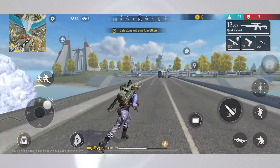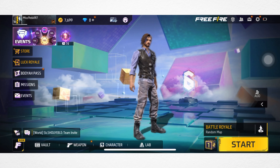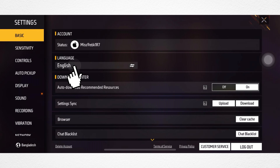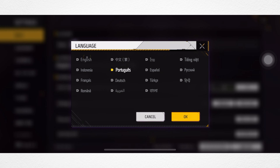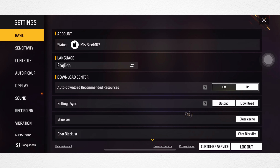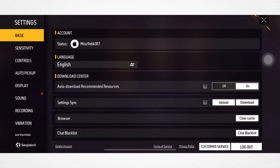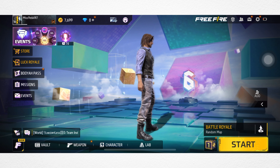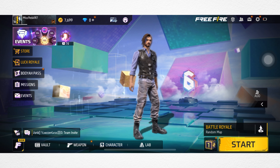To change the language on Free Fire, open Free Fire, tap Settings, tap the language name, select the language that you want, tap OK, then tap Confirm. After that, your language will be set on Free Fire.